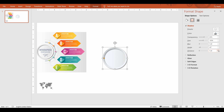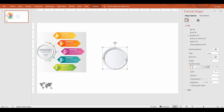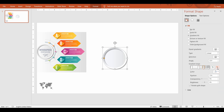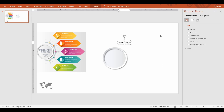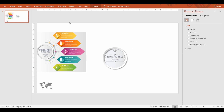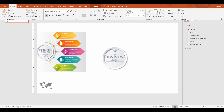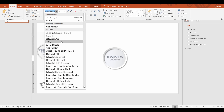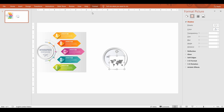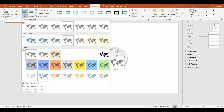Increase the shadow size for a bold look. Add the text and the world map. Remove the background of the map using the Set Transparent Color feature.